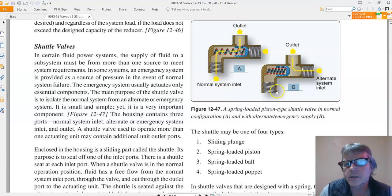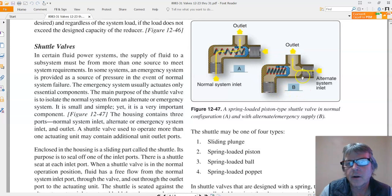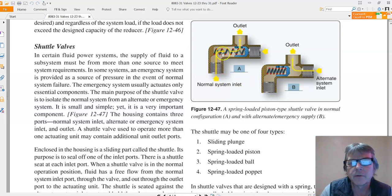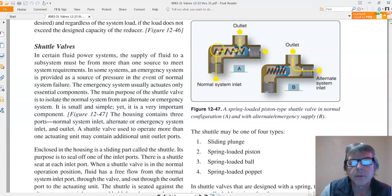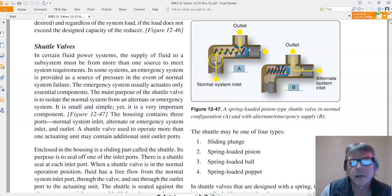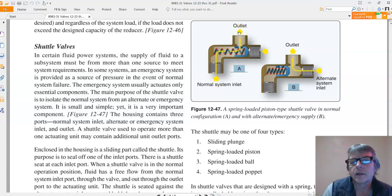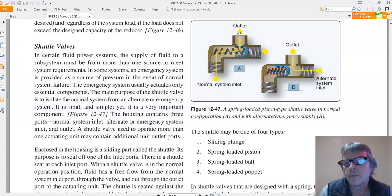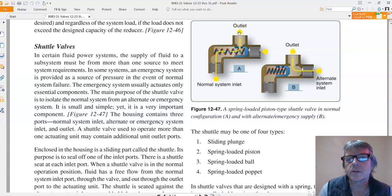So in the first one, we have fluid coming through here normally. So our hydraulic pump is supplying fluid, let's say to our brakes, comes in here and goes out the outlet. Now if that fails, then we have to go to an emergency system. Maybe we have an emergency pump or something.